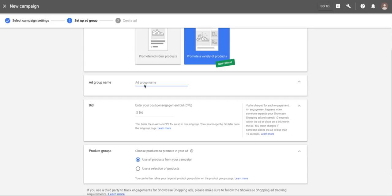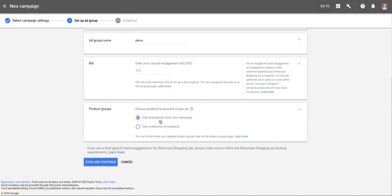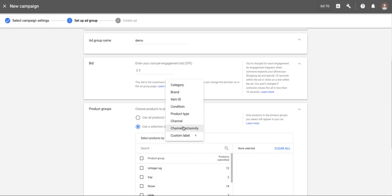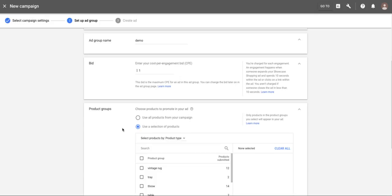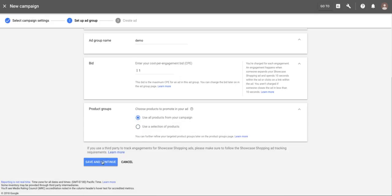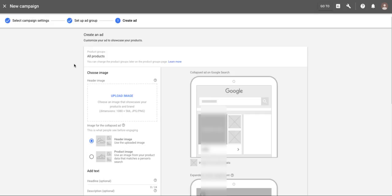It gives us a bit more control with slightly different metrics to look at, which I think is great for generic terms. I'll go ahead and call this 'demo ad group,' set our bid to a dollar. You can see you can choose all products from the campaign — which I don't think is a good idea — or you can choose a selection using product types, item IDs, condition, or custom labels you've set up. It probably makes sense when creating your shopping feed to identify your best sellers or most popular products with labels so you can use them here.